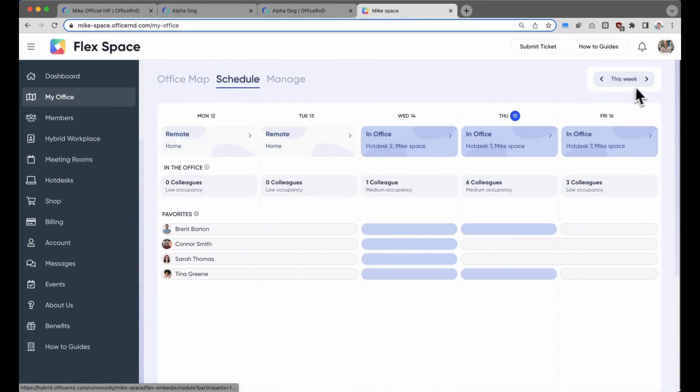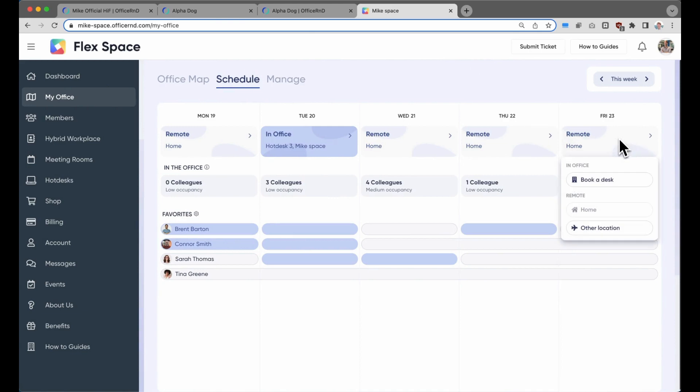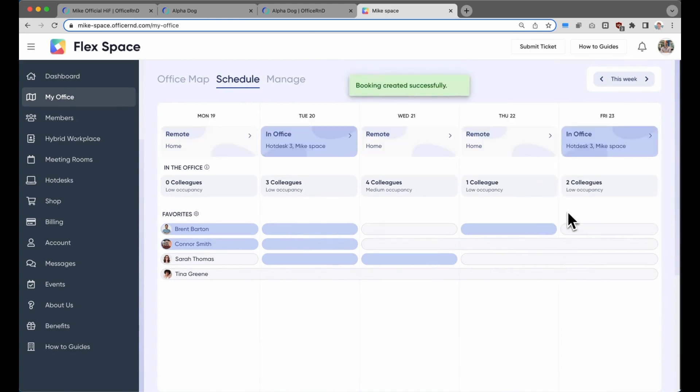Hybrid member companies also have access to a schedule page where they can see which day their favorite colleagues are coming to the office, which days the office will be busy, and very easily book a desk for that day.